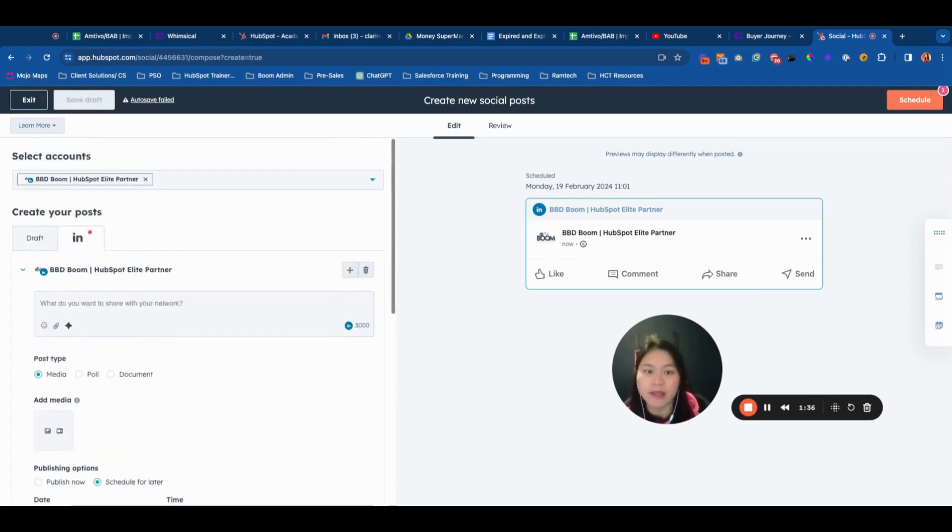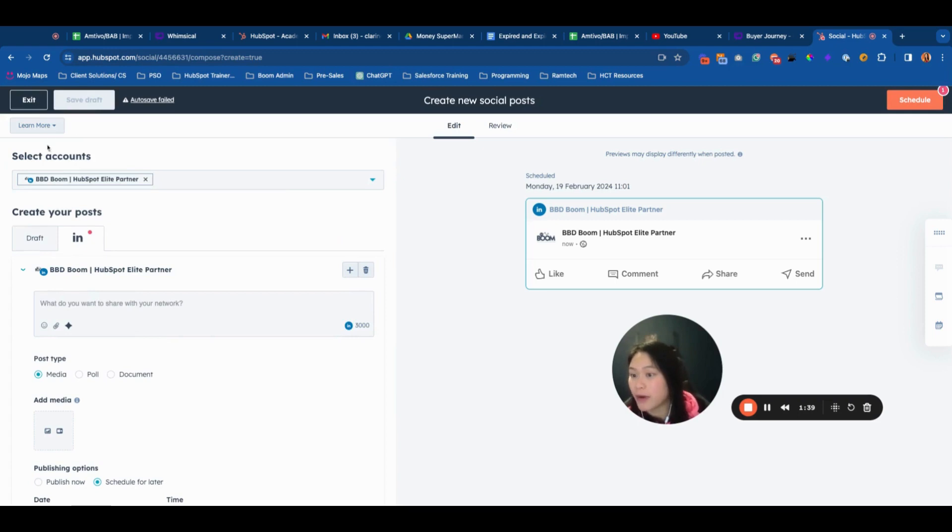I'm in the social media poster tool in HubSpot now. I've selected LinkedIn as our account and clicked into the LinkedIn tab.